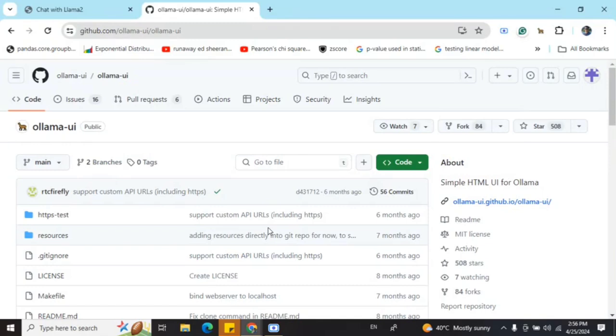If you don't know, Ollama basically helps you to access local LLMs like Llama 2, Llama 3, Lava model, Tiny Lava model, etc. from your local system. So until now, the access was just using command prompt, but now there is this good Git repo that you can access to provide you with a UI also, which is very, very easy to use.